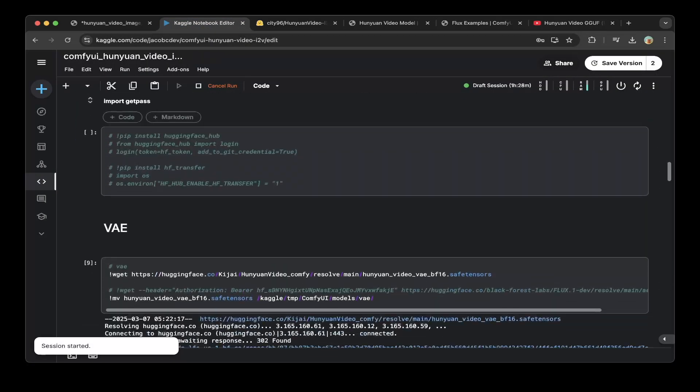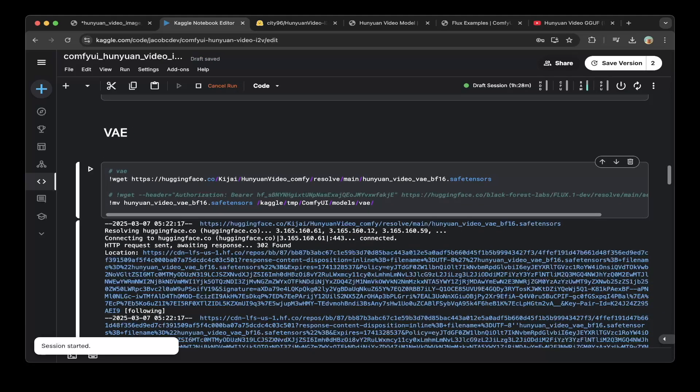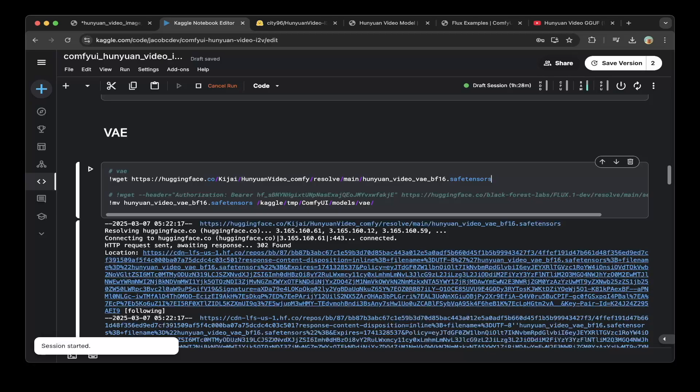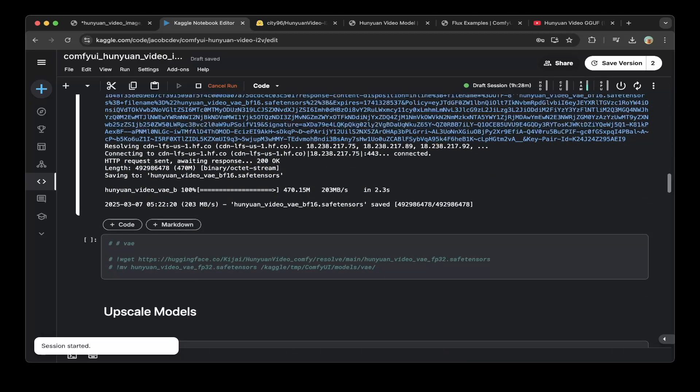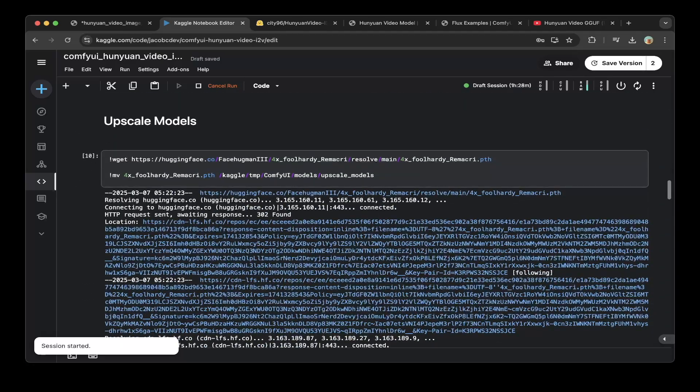The next thing you have to download is the VAE. The VAE we're using is from the Kijai. You can download the VAE from this Kijai Kajaii or Hunyuan Video ComfyUI repo. It's a very famous repo and it's pretty good. It's not very big, only less than 400 megs.